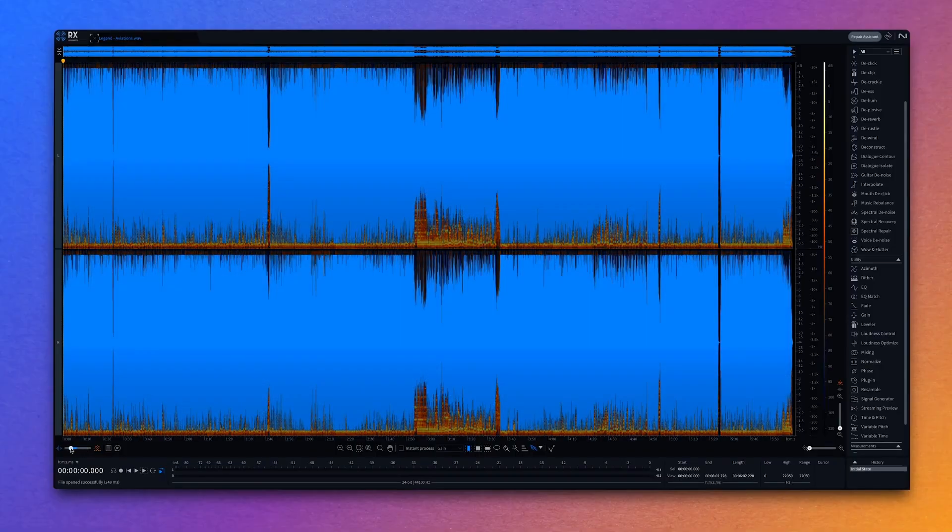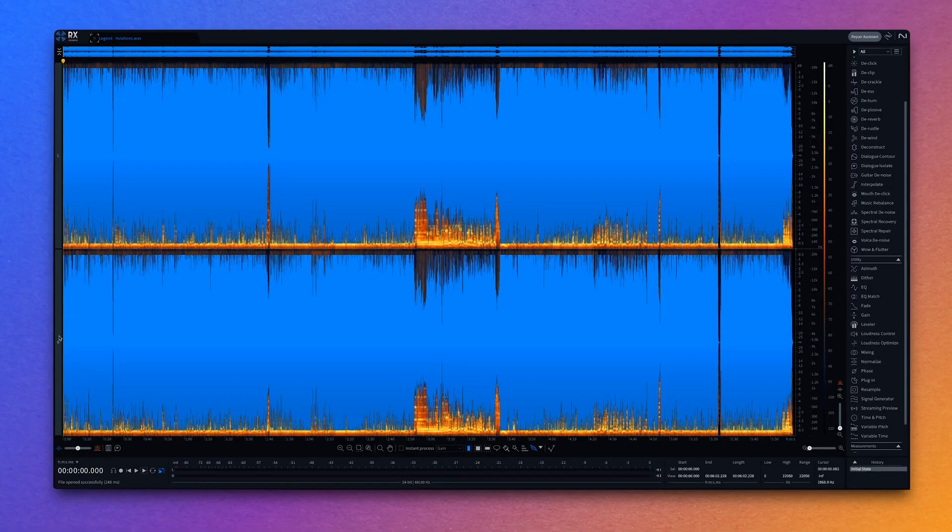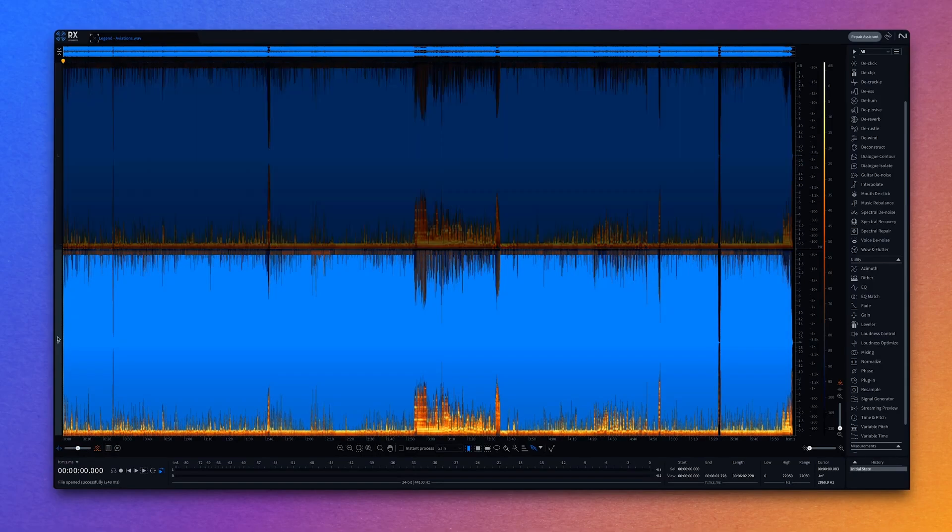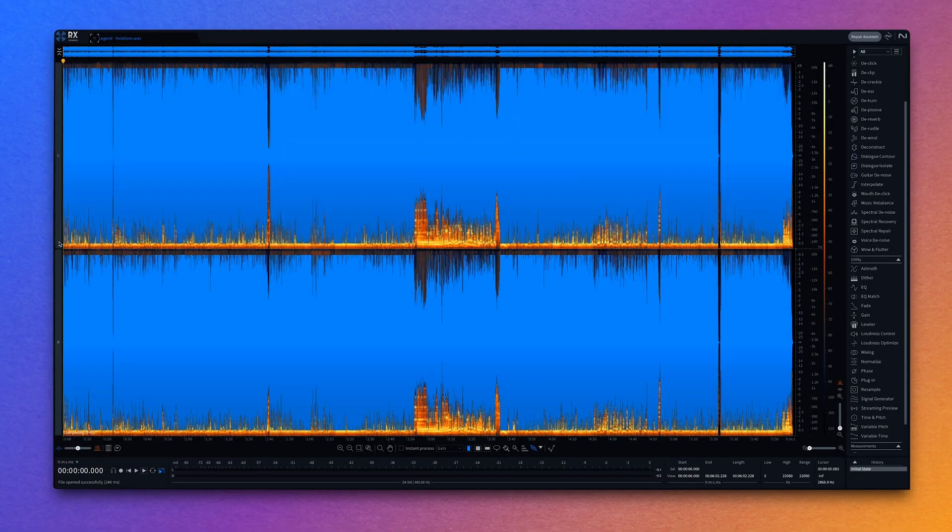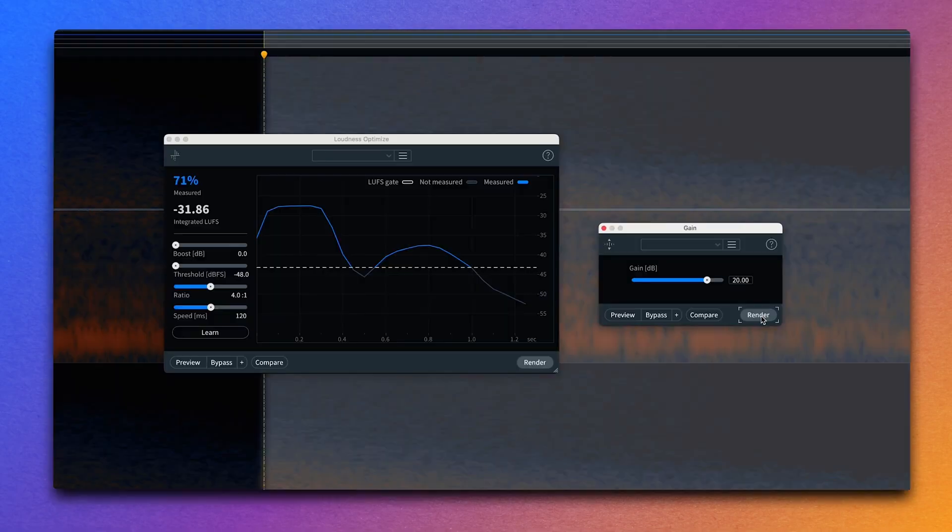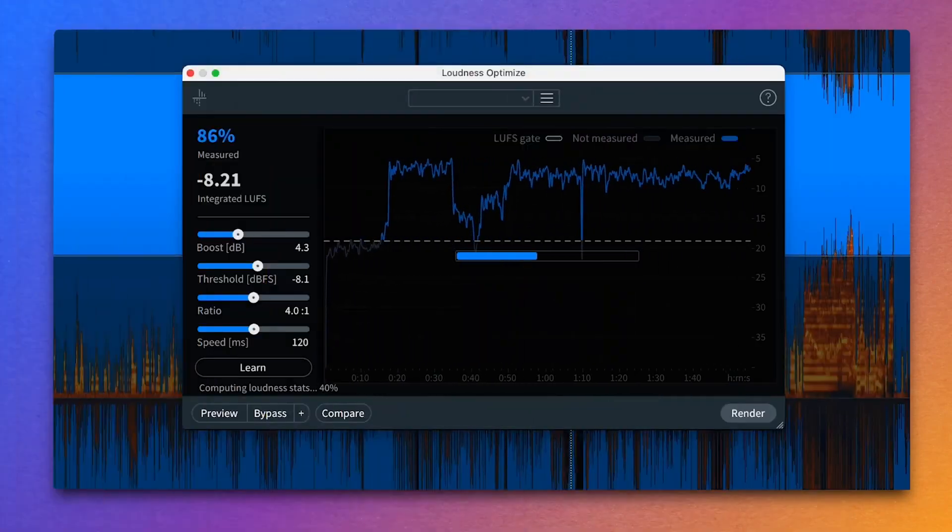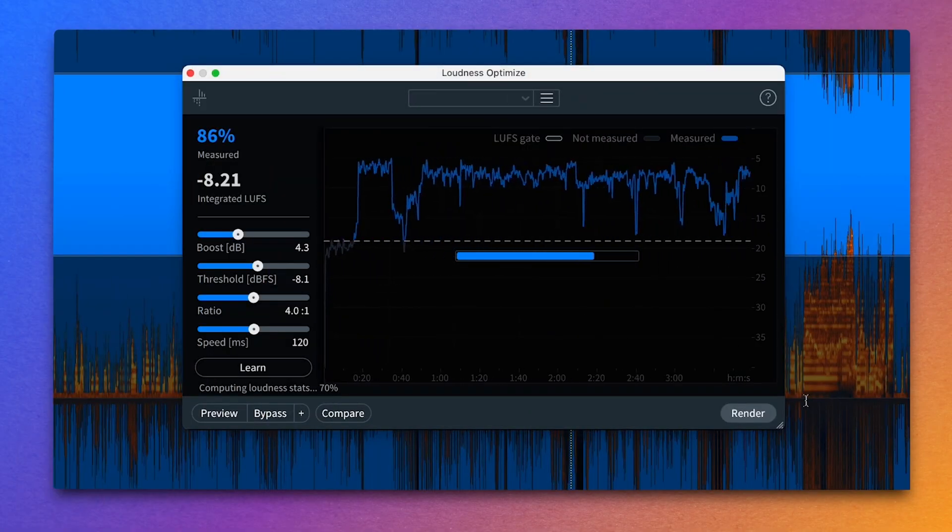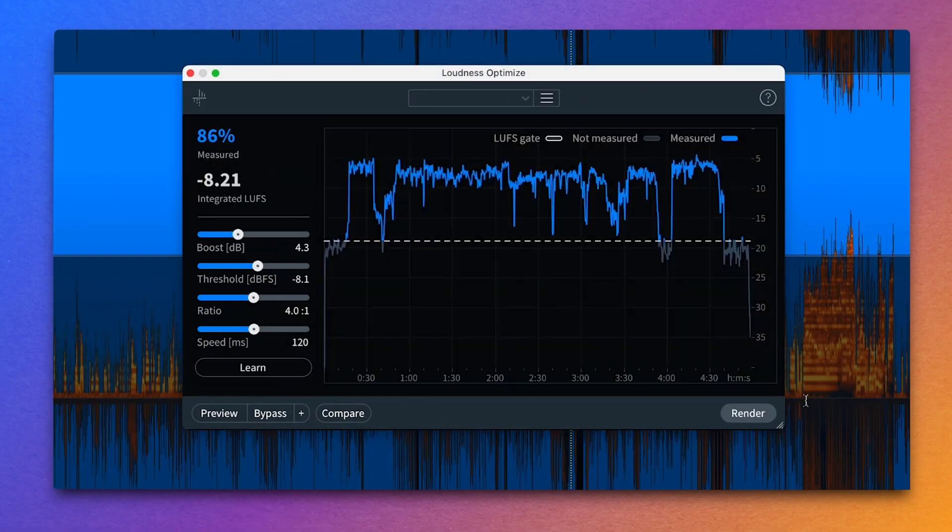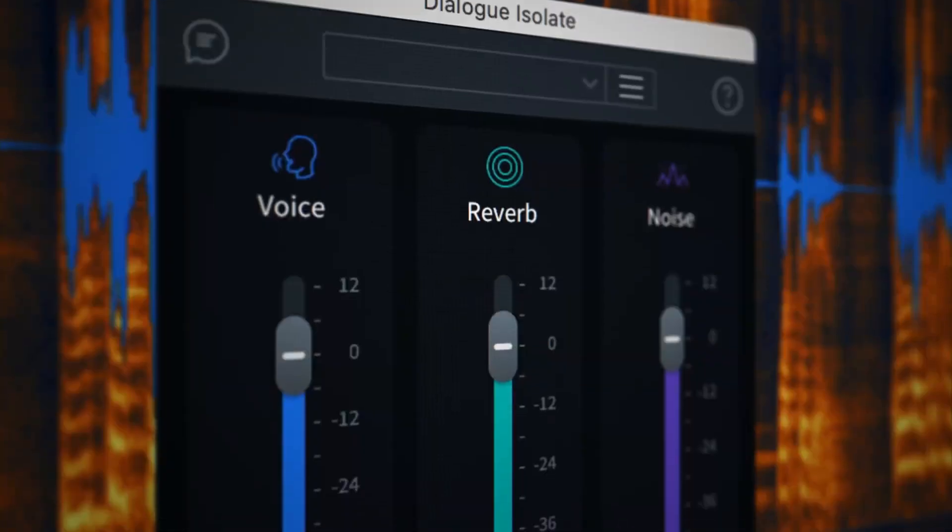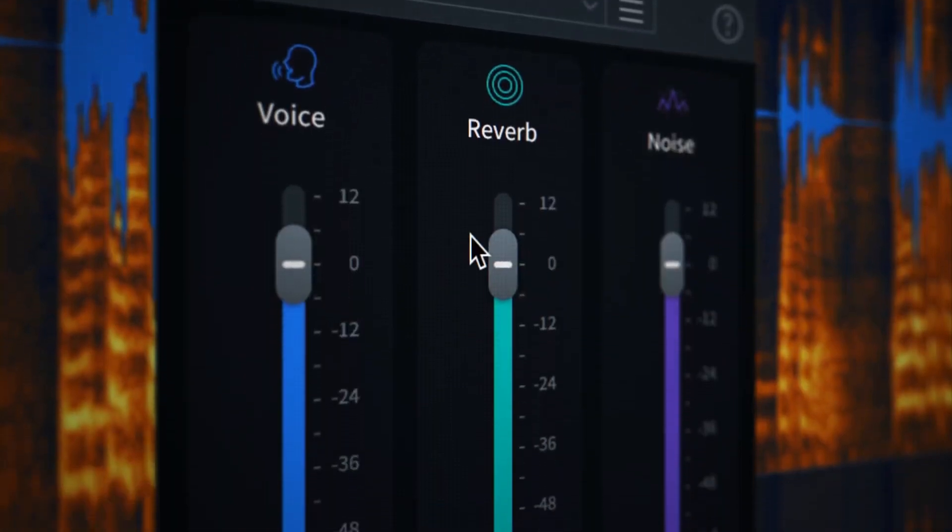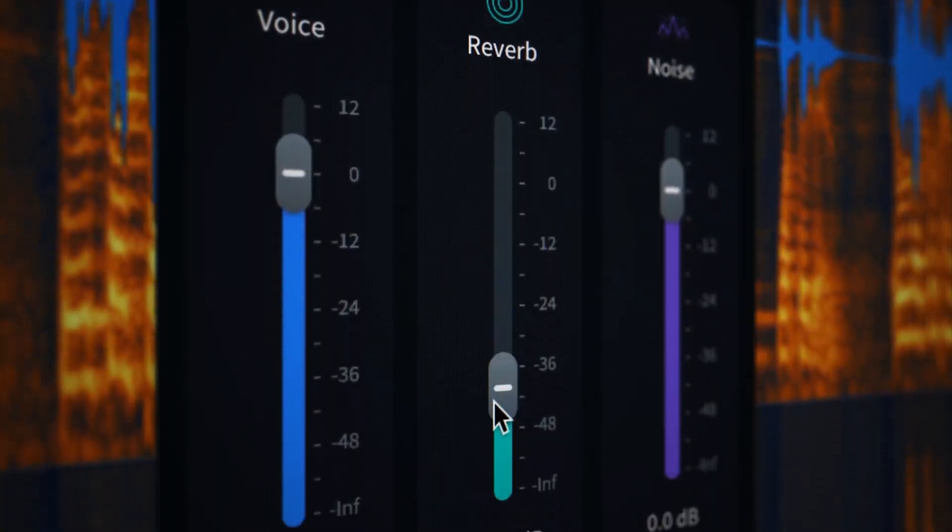The big updates here for RX11 are enhanced machine learning capabilities, there's new algorithms, and new modules. Now, I'm going to try out a bunch of the new modules and features and share how I've been using RX11, both with dialogue and for music.